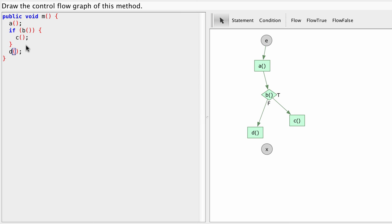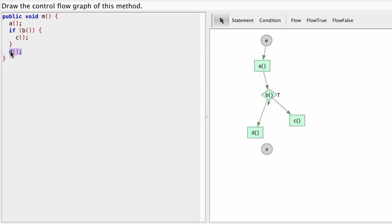Now what happens after C finishes? Well our if statements body goes from here to here. So after C finishes we continue execution after our if statement. So the next statement is D. Which means we'll need a flow from C to D.